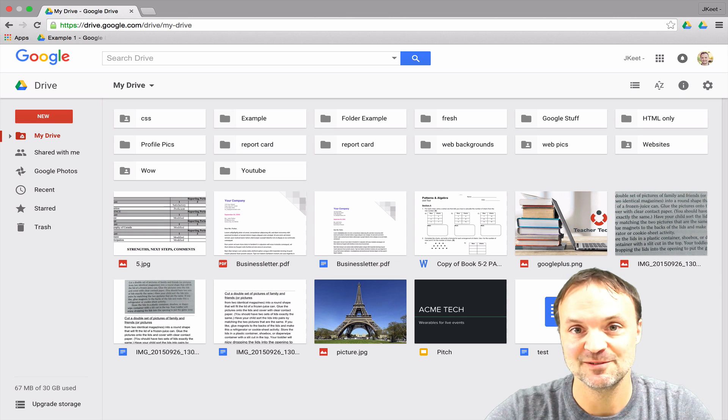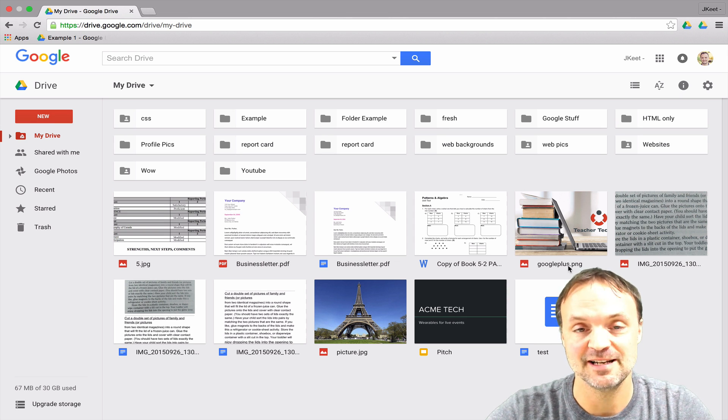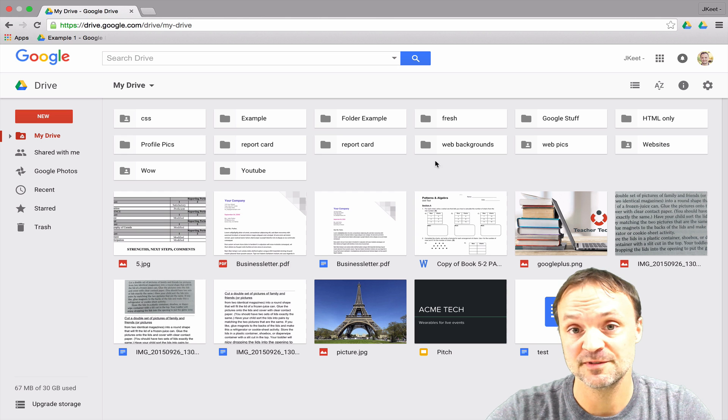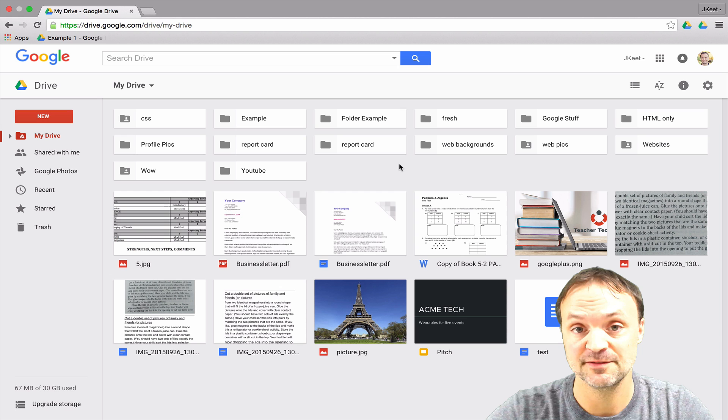Hi there, I'm Jamie Keat and welcome to my Google Drive video series. Today we're going to take a look at how to search for files and folders and how to move them around inside your Google Drive.